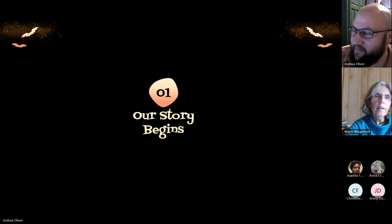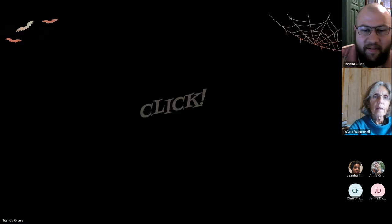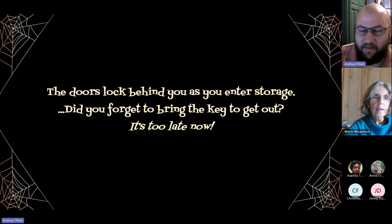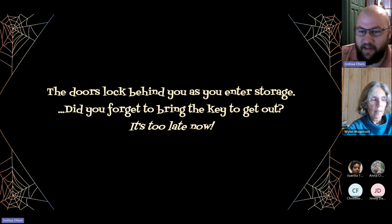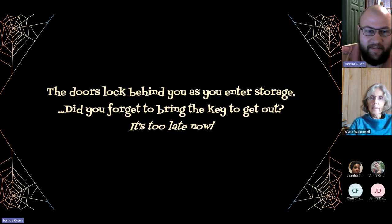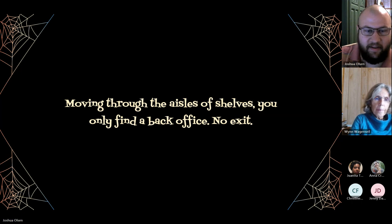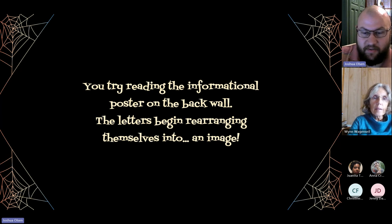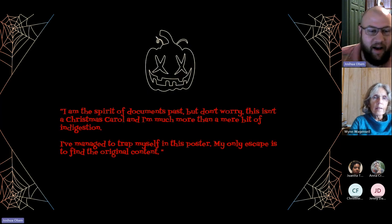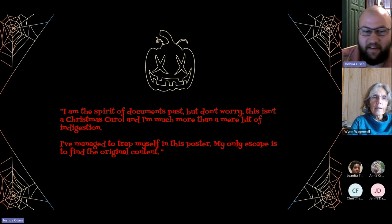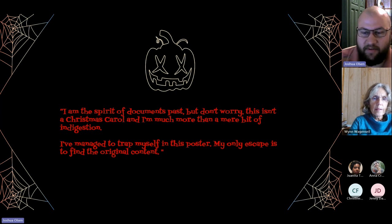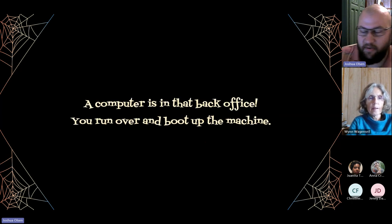Our story begins. Click — the door is locked behind you as you enter into storage. Did you forget to bring the key to get out? It's too late now. Moving through the aisles of shelves, you only find a back office, no exit. By reading the informational poster on the back wall, the letters begin rearranging themselves into an image: 'I'm the spirit of documents past, but don't worry — this isn't a Christmas carol. I've managed to trap myself inside this poster. My only escape is to find the original content.' A computer's in that back office — you run over and boot up the machine.